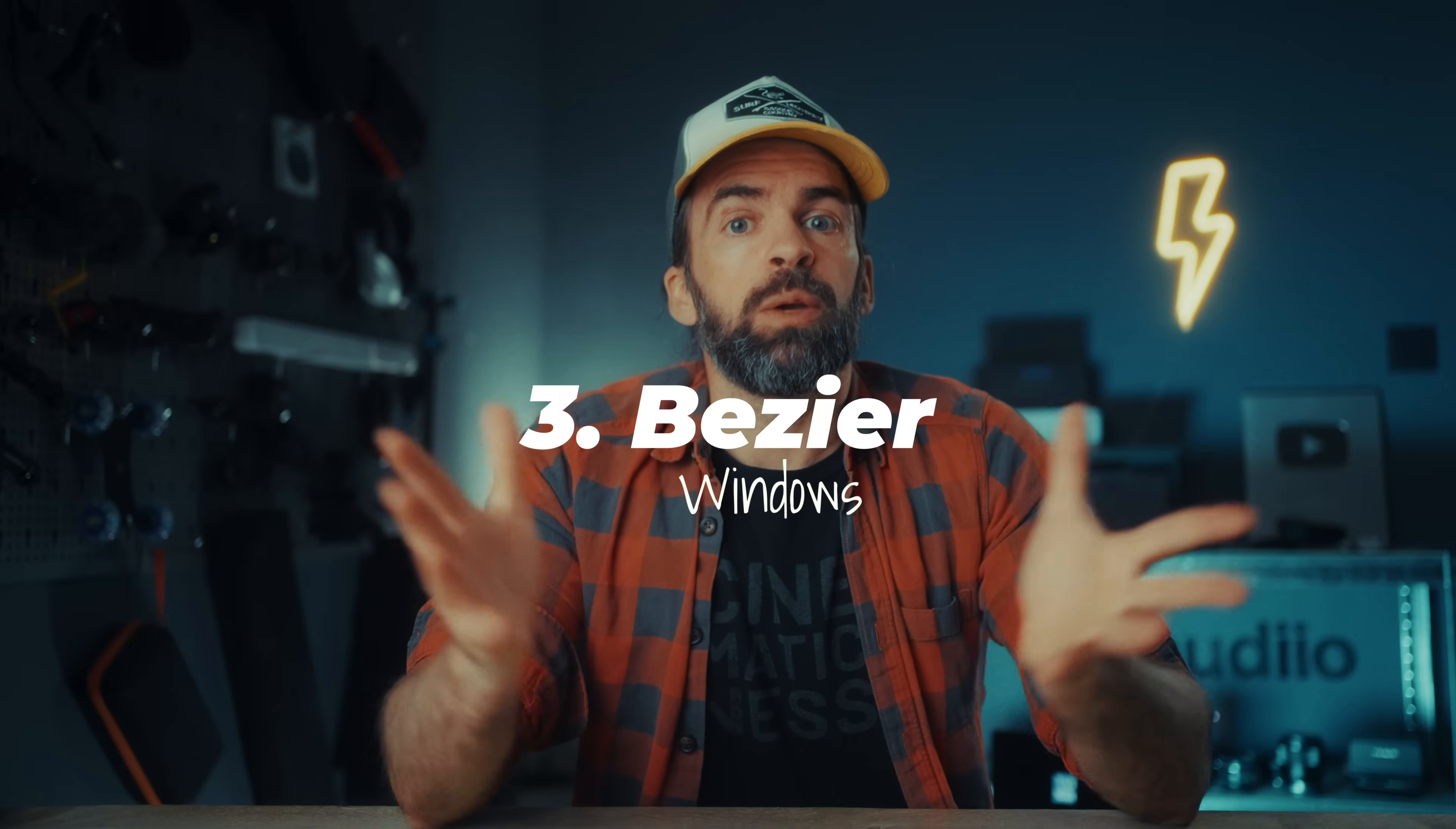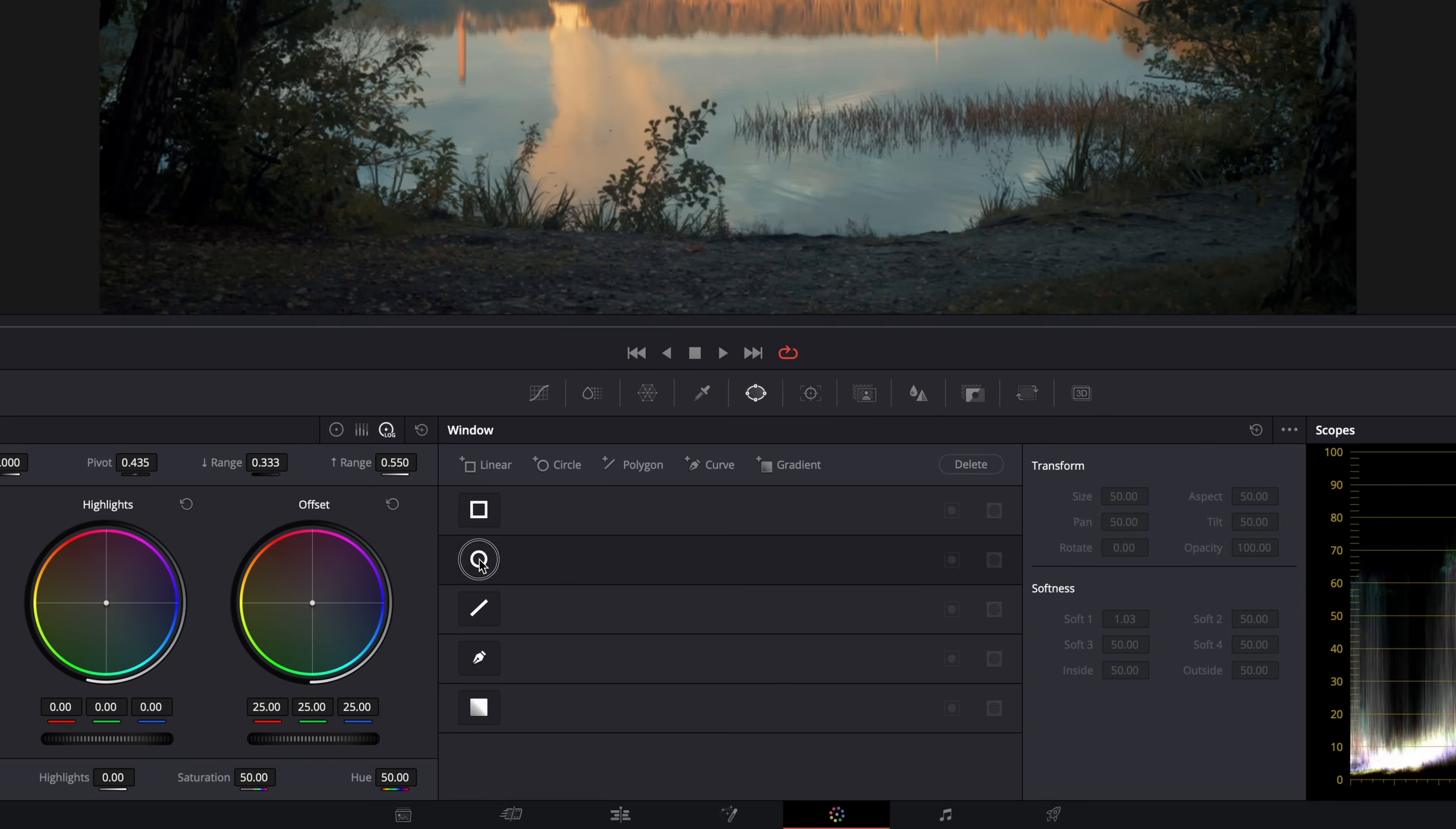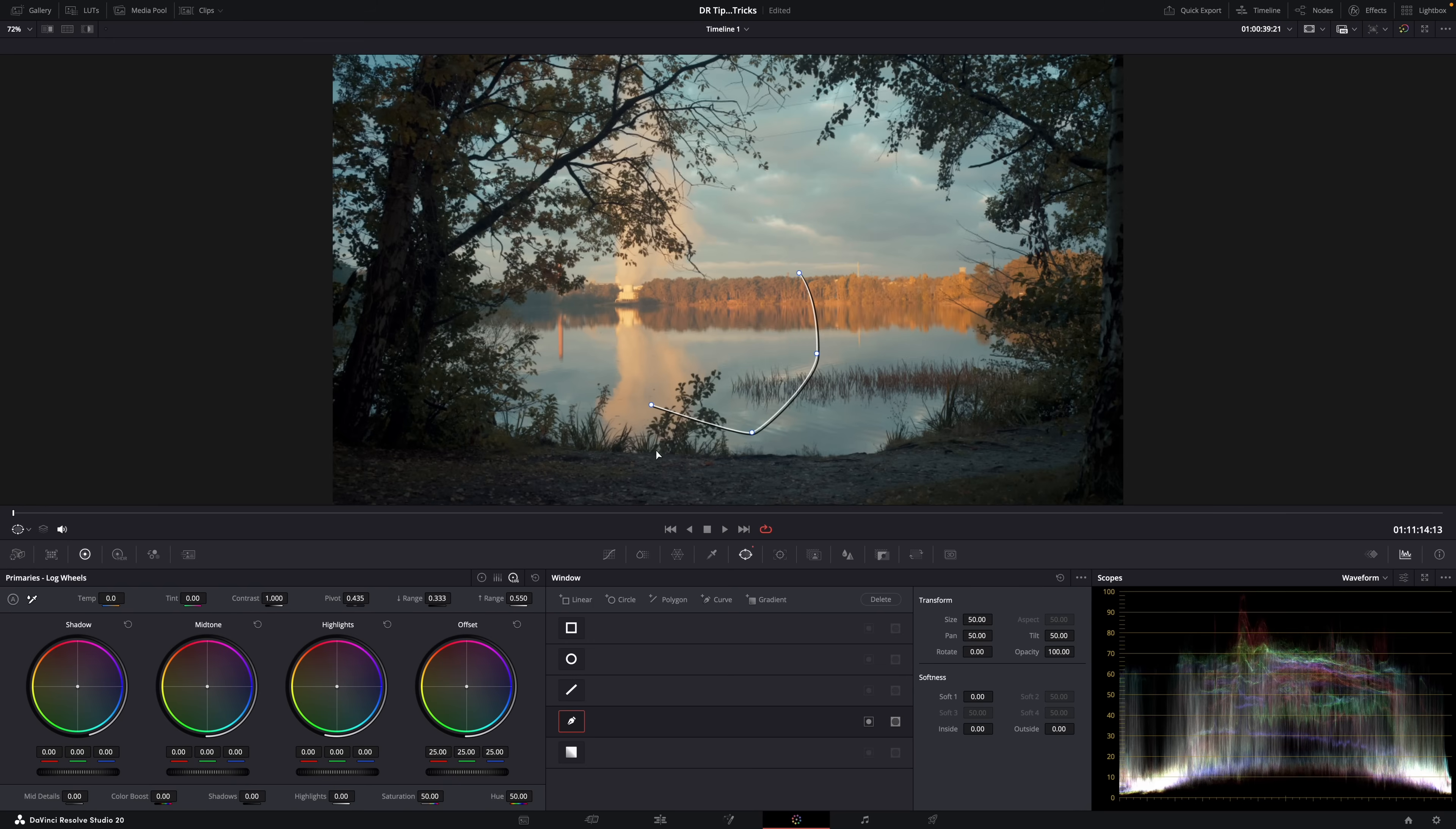Okay, when you're working with power windows, you have different options: circular, linear, and also curve if you want to draw a custom shape. But what if, let's say, you need a window that's almost a circle, a circle with a dent, for example? Well, you can of course draw a custom shape of a circle with a dent.